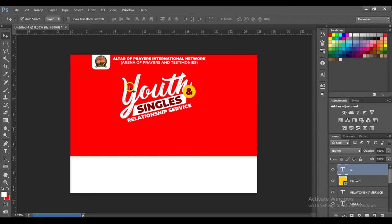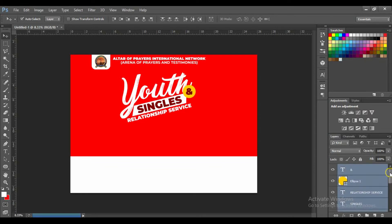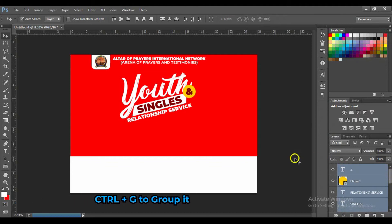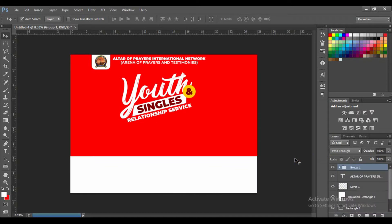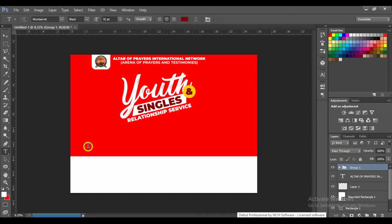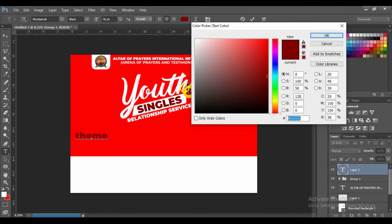Now we are going to group these layers. Select this layer, press the Shift key, and click on the other layer to make a selection. Press Ctrl+G from your keyboard to group them. As you can see it has now been grouped. Then type the theme for the program.